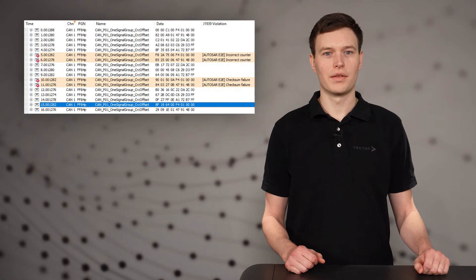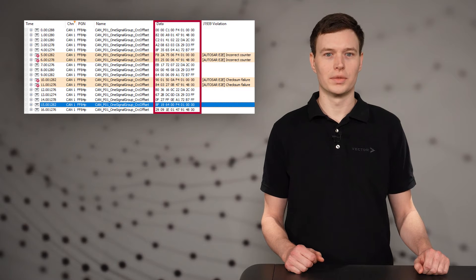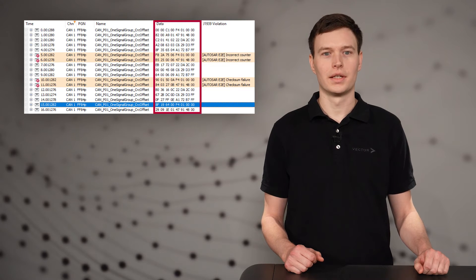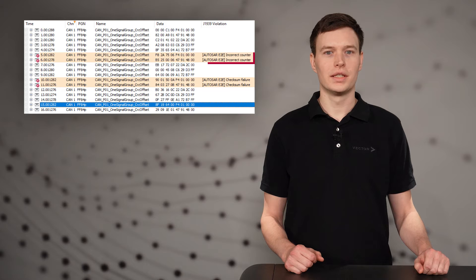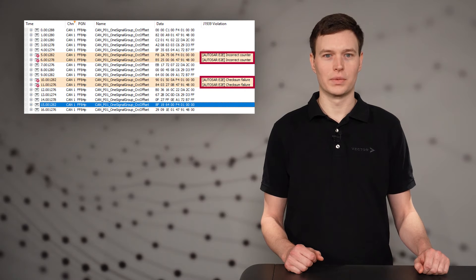AutoSAR end-to-end protection profiles 1 and 5 are now supported. When sending via the J1939 interaction layer, CRC and counter are automatically calculated and set. CRC and counter violations are detected and displayed in the trace window.